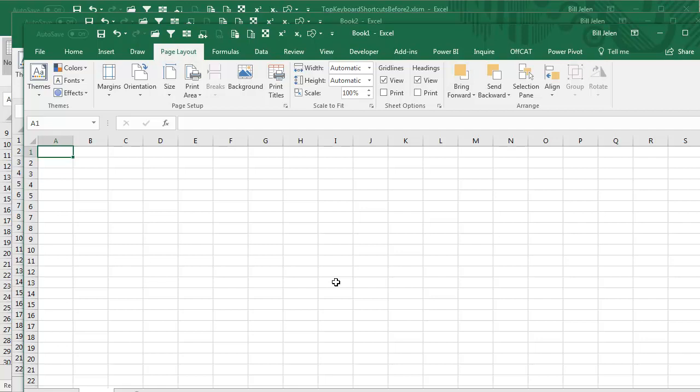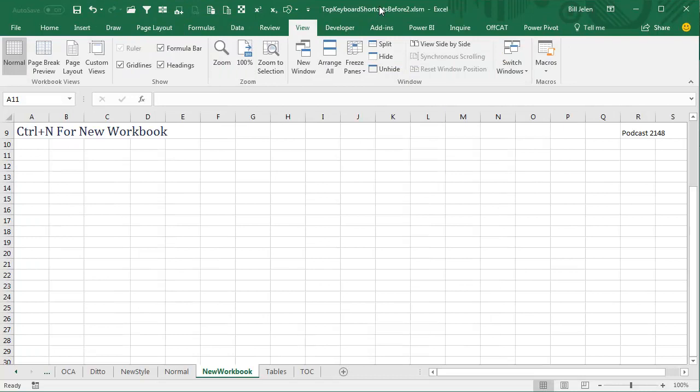Now, if you don't know how to set up book.xltx, I'll put a link up there in the top right-hand corner that will take you to the podcast that shows you how to set that up.